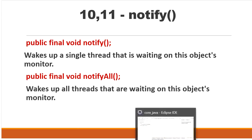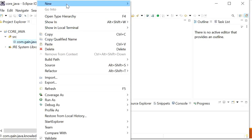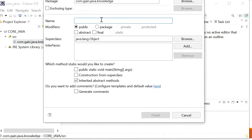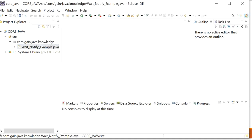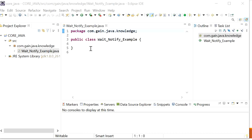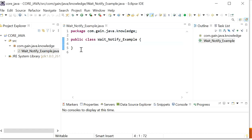Let's create one program to understand how wait and notify work. Here I will create one class called WaitNotifyExample. These wait, notify, and notifyAll methods are available in Object class, so a thread must be the owner of the object — that is, a thread must get the lock of that object — to call them. Hence we can call wait, notify, and notifyAll only from a synchronized area; otherwise we will get a runtime exception: IllegalMonitorStateException.